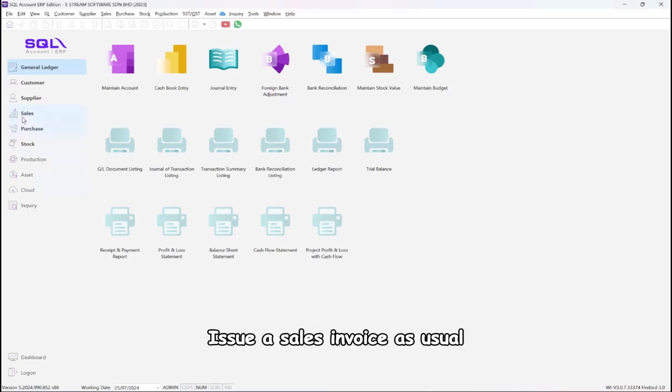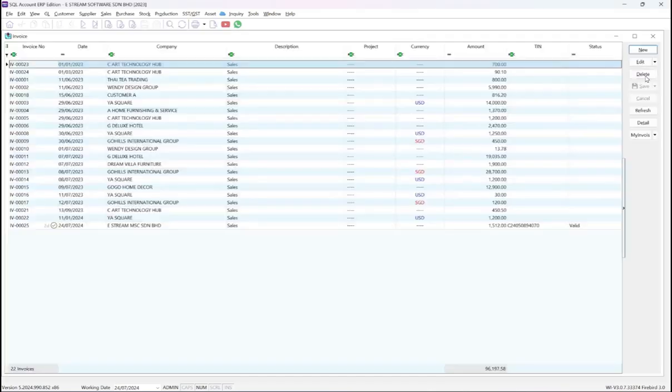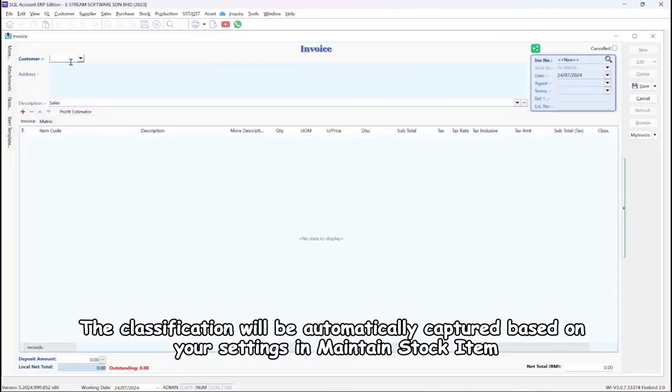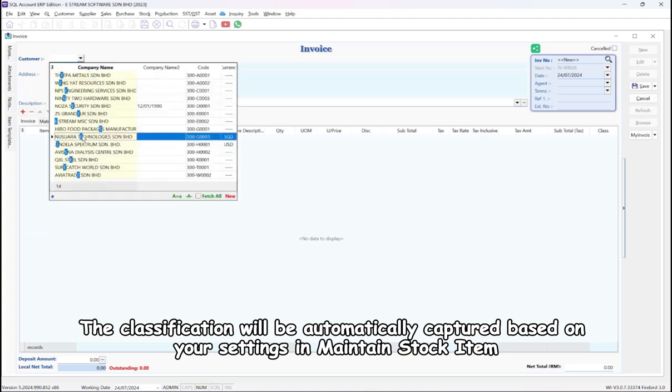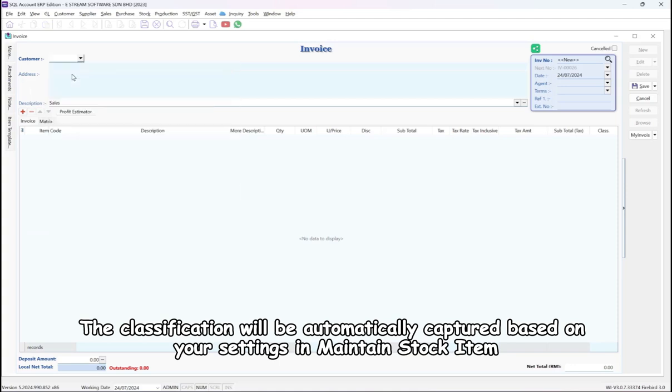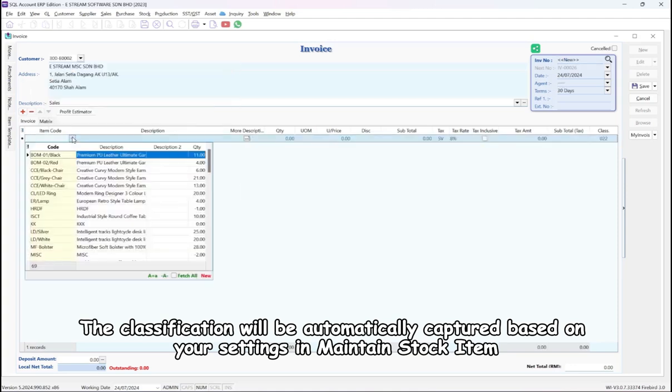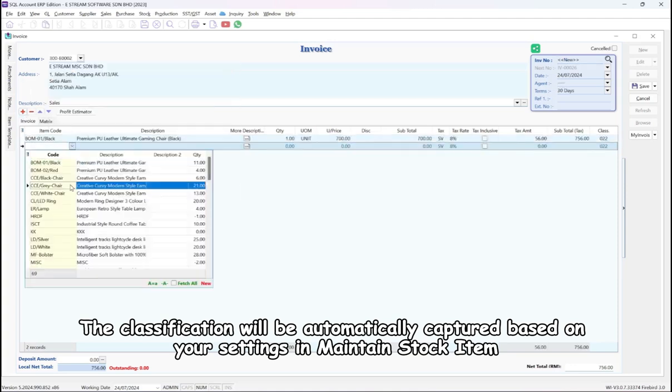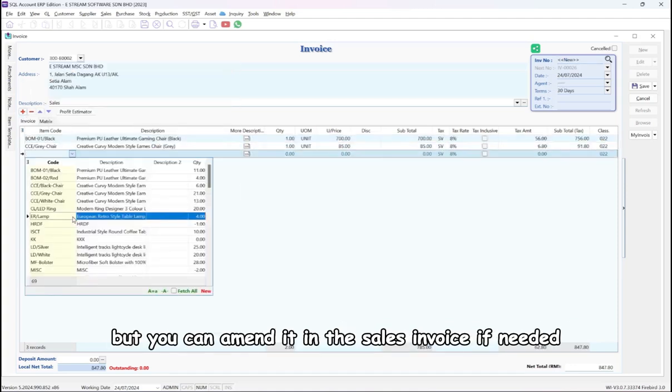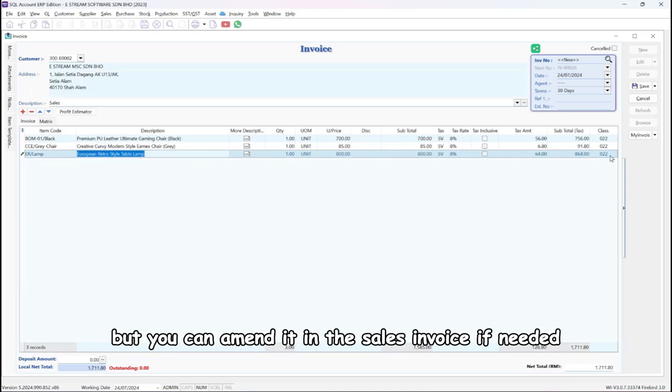Issue a sales invoice as usual. The classification will be automatically captured based on your settings and maintain stock item, but you can amend it in the sales invoice if needed.